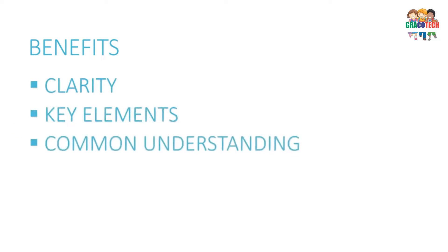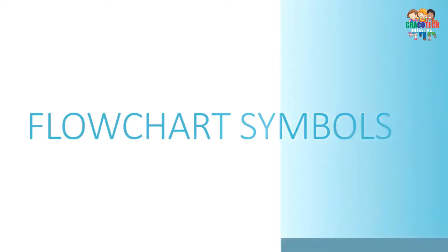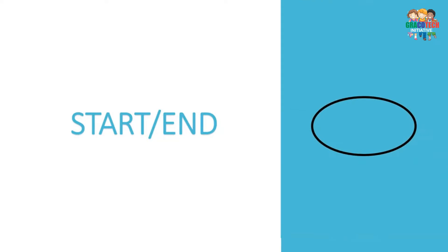Basic flowchart symbols: Start or end symbol, also known as the terminator symbol. It is used to represent the beginning or end of a workflow.